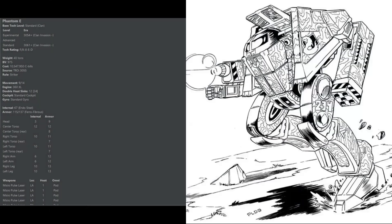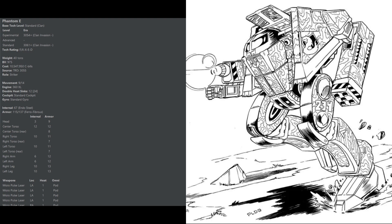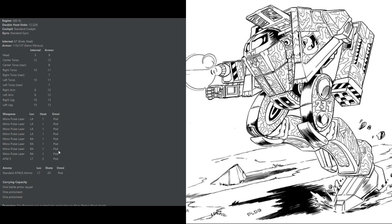First up is the only mech on this list that comes in under a thousand battle value. If you have any experience playing the clans, you know that good mechs under a thousand battle value are a rarity, and it is the Phantom E variant. This 40-ton speedster can run 14 hexes and has excellent overall armor coverage with over 10 armor in every single location. Its weapons are absolutely brutal for a knife fighter, with a whopping 8 micro pulse lasers and an ATM-3.